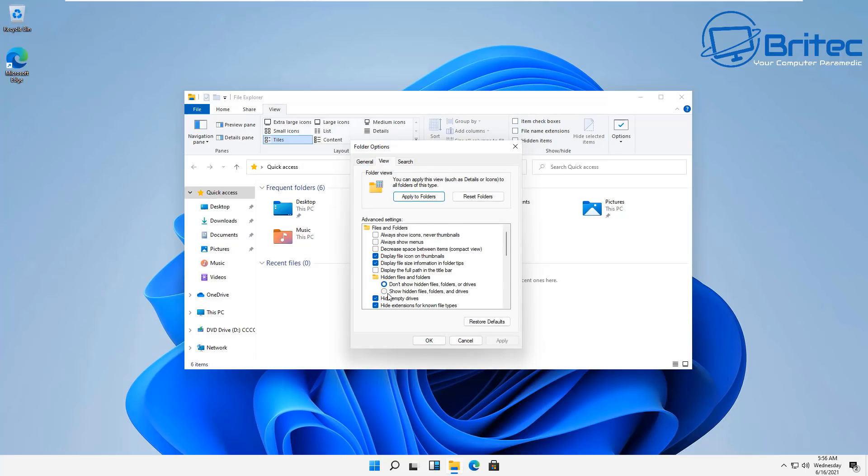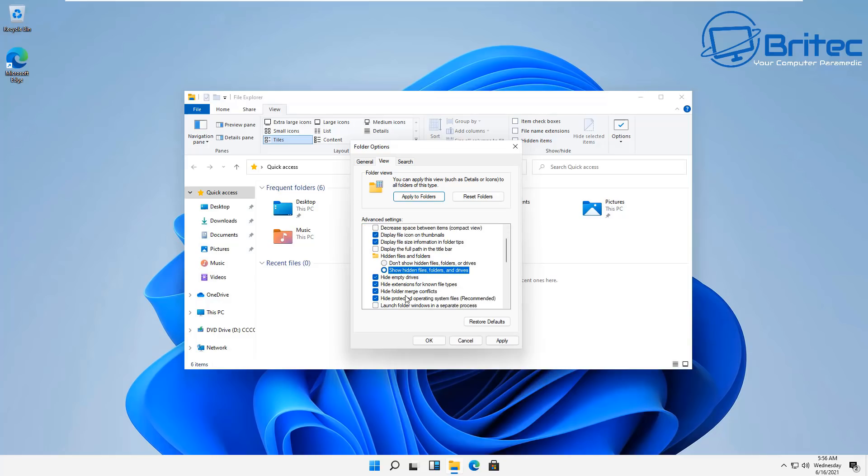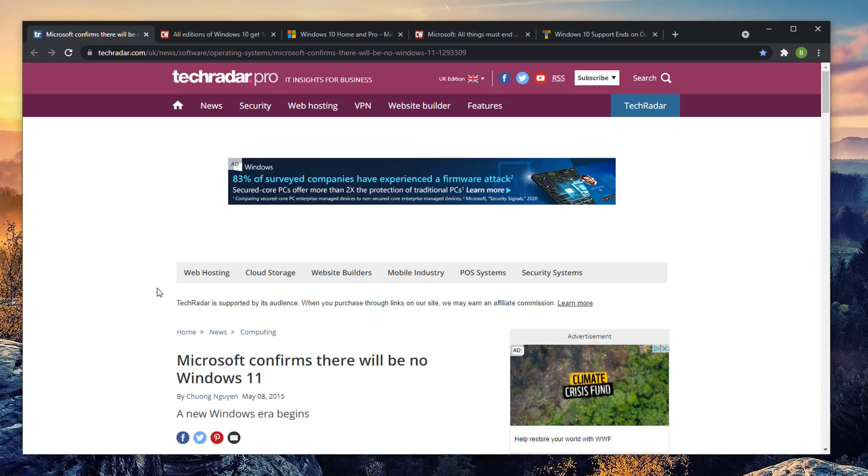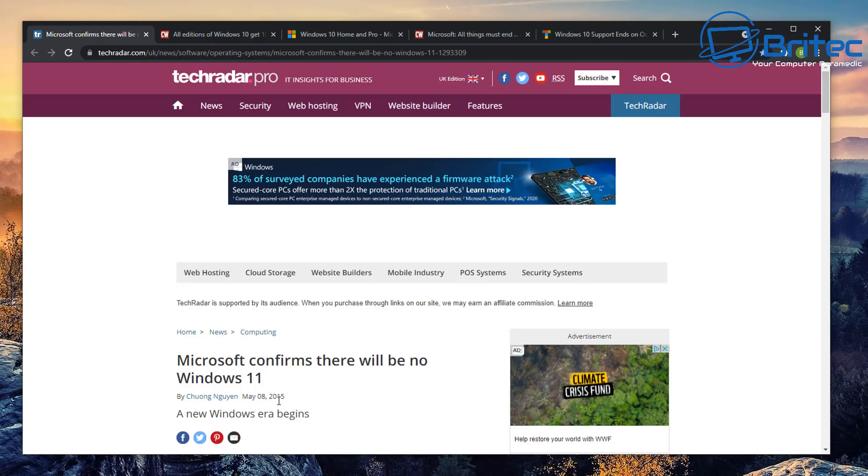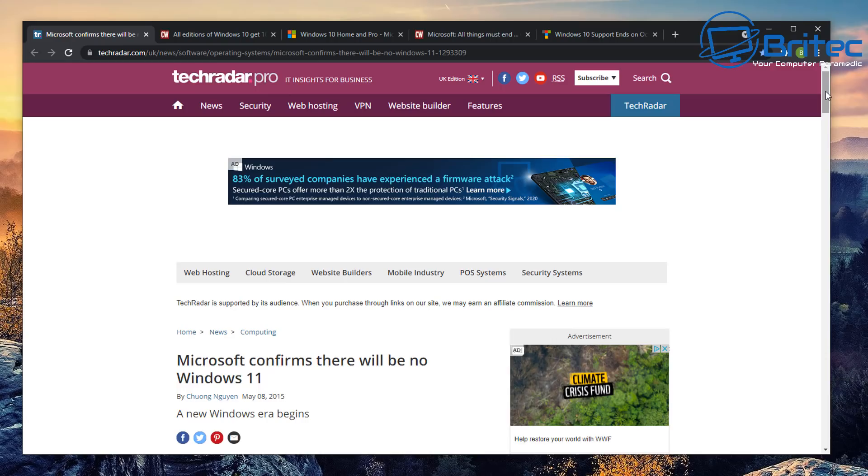Now you get a lot of people saying that Windows 10 was going to be the last operating system and there would be no more operating systems after that. Microsoft announced this themselves way back, as you can see here, in May 8th 2015. Microsoft confirms there will be no Windows 11.